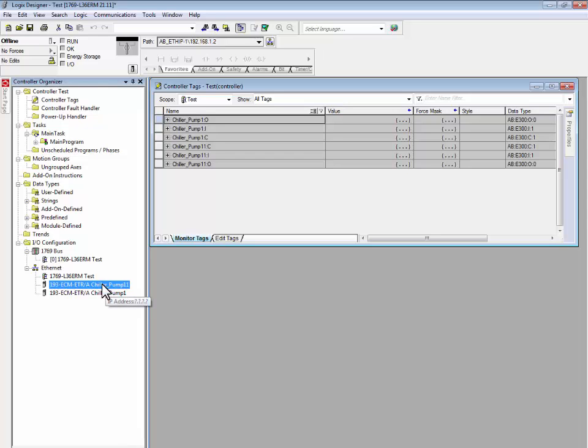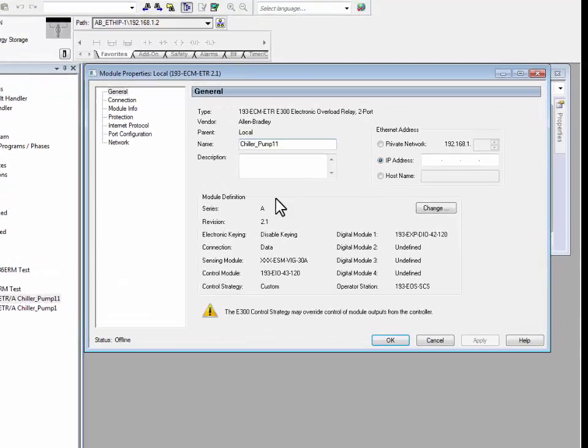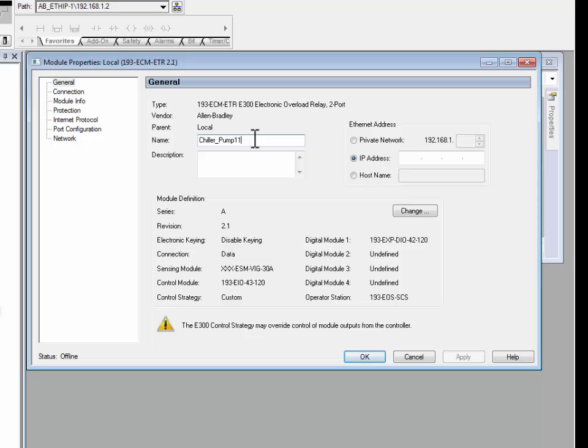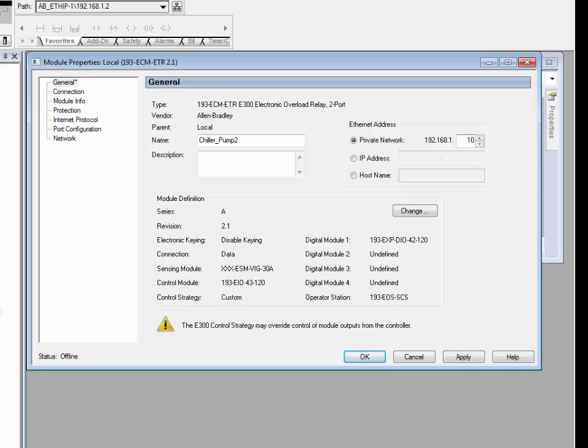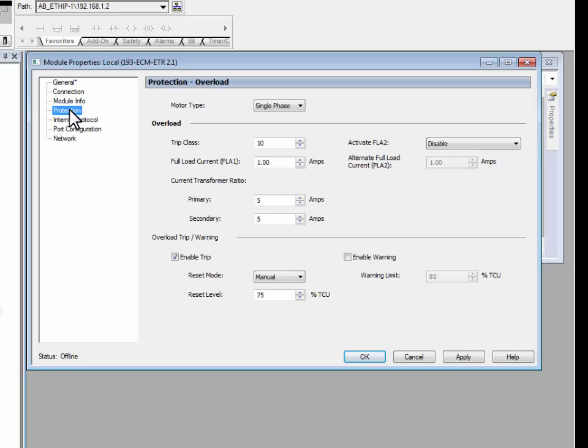After the profile has been pasted, double-click on the new profile and make the appropriate modifications. In this example, we would like the second E300 electronic overload relay to be controlling Chiller Pump number 2. Its IP address will be 192.168.1.10, and its protection will be for a motor that has a full load current rating of 10 amps.